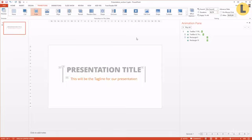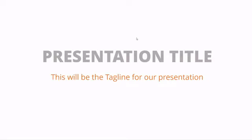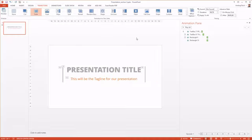Alright. I proudly present you the first title slide. Very simple animation, but very nice and effective.